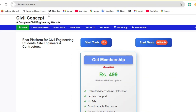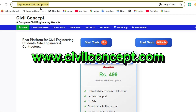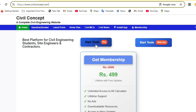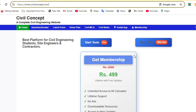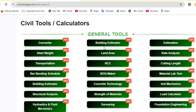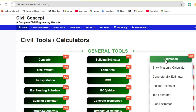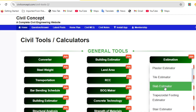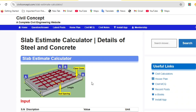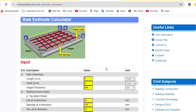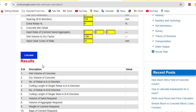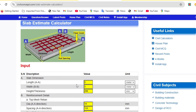Now let's verify this calculation using the website www.civilconcept.com. You can start with the Pro version or the free version — the calculation will be the same. Click 'Start Tools,' then go to General Tools, and click on the Slab Estimator. After clicking, you will reach the Slab Estimate Calculator page where you fill in all data to get all results.